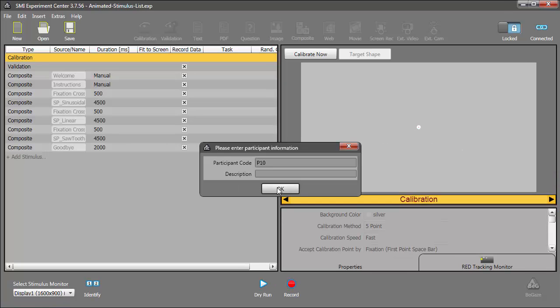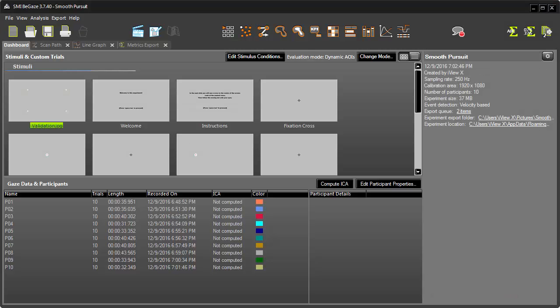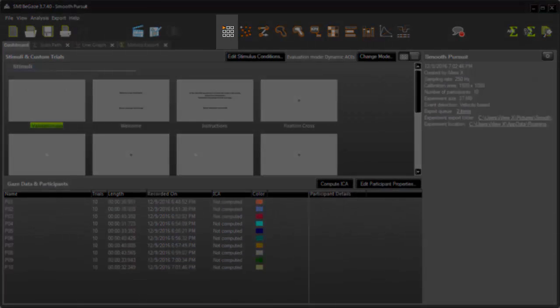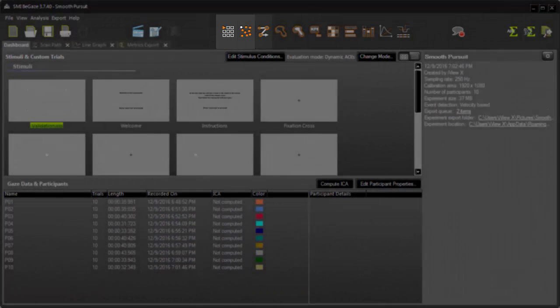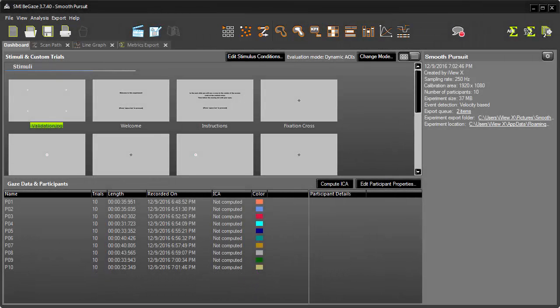After all my participants have completed the experiment, I just need to click BeGaze to analyze the data. Naturally, all the standard BeGaze data visualizations are available, such as Gaze Replay, Beeswarm, and ScanPath.